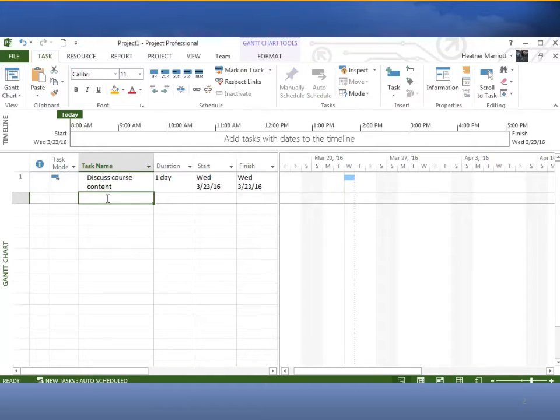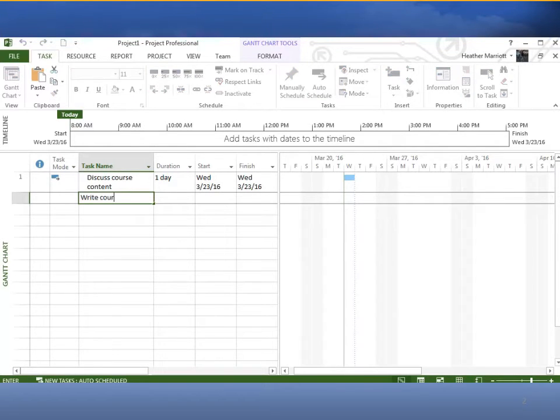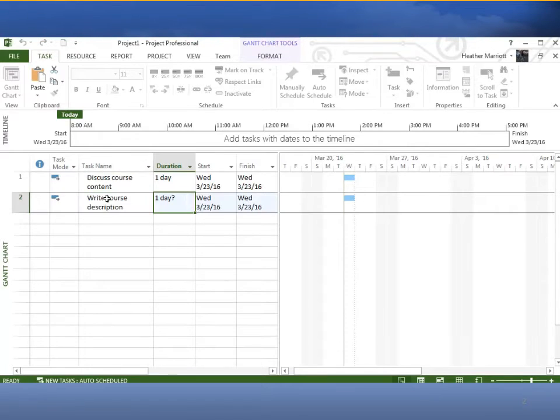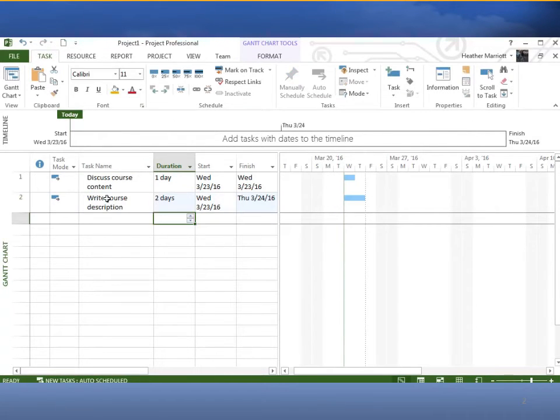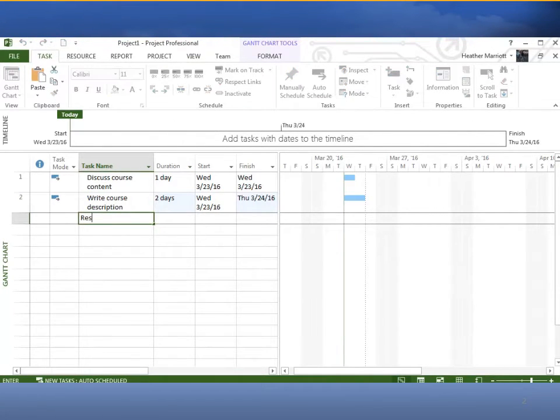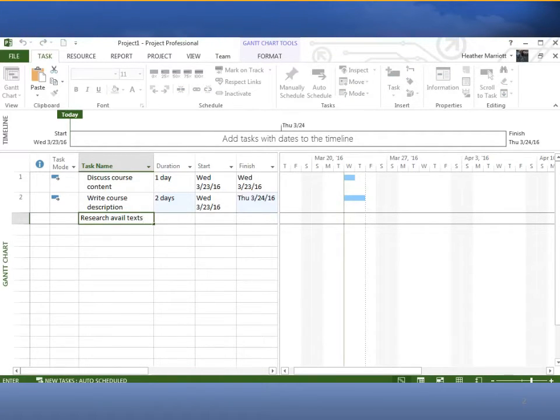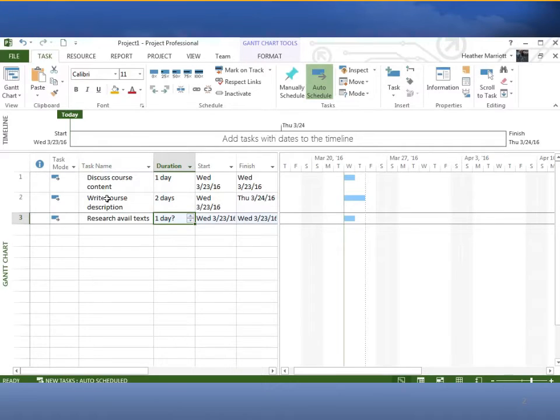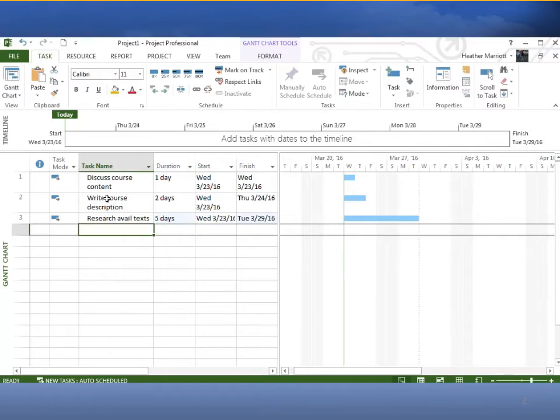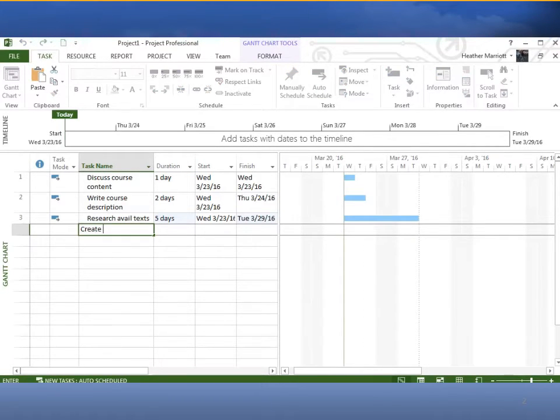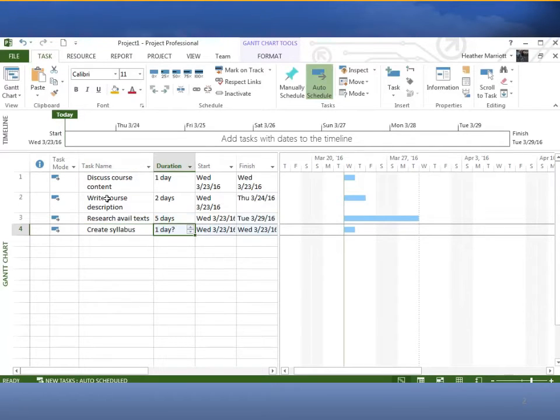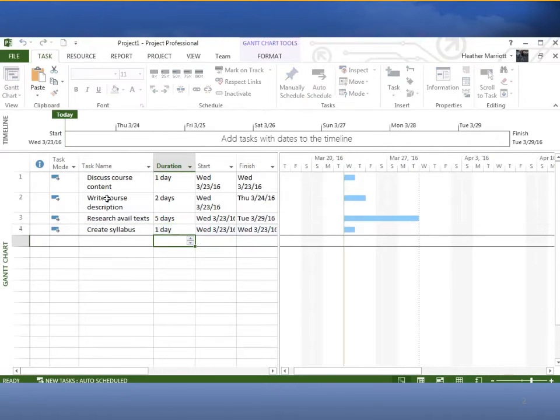Our other tasks were write course description, and we'll say that takes two days, and then we've got research available textbooks, and that took five days. And we've got create syllabus, and we were told that it takes one day and that there were some relationships here.